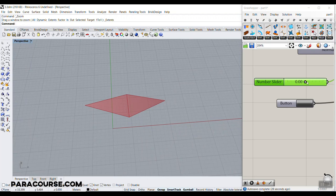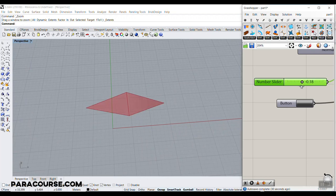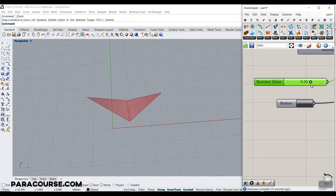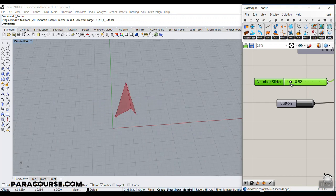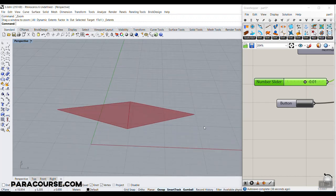First we're going to start with a simple hinge, how we can make a hinge in Grasshopper and just bend a simple hinge. So this will be the first lesson.